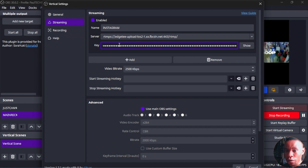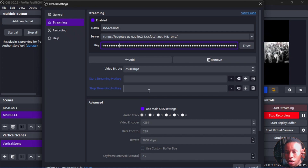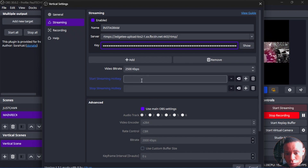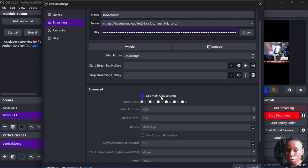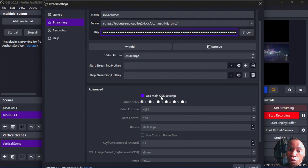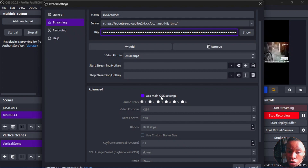I'm going to drop the link in the description. Once you're done, set your video bitrate. You can also set a start streaming hotkey and stop streaming hotkey so a keypress starts or stops the live stream. If you click Use Main OBS Settings, it will use all the settings from your OBS software — your video encoder, bitrate, CPU usage, profile — everything except the resolution, since the Vertical Canvas uses its own resolution setting.